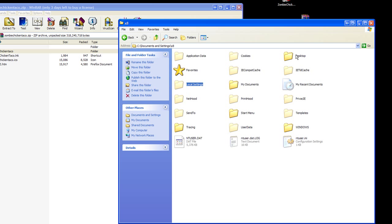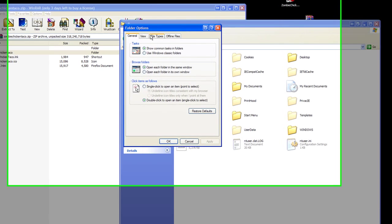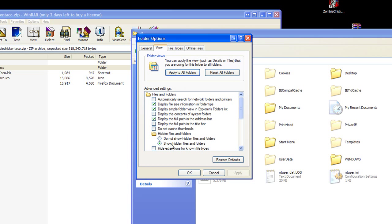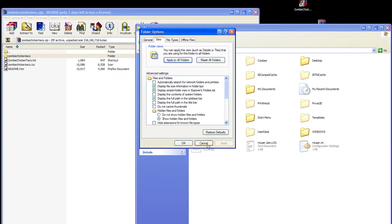By the way, if you don't have any of this showing—all your hidden folders—go to Tools, Folder Options, View, and select Show Hidden Files and Folders. You can also uncheck Hide Extensions if you want.